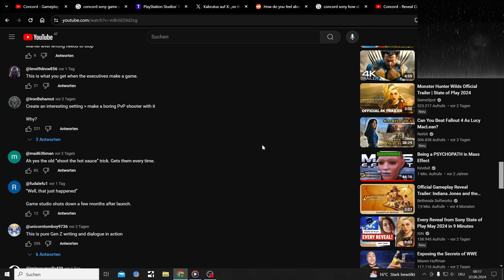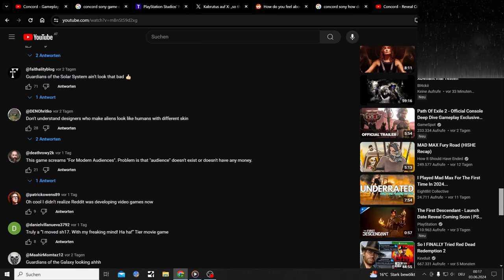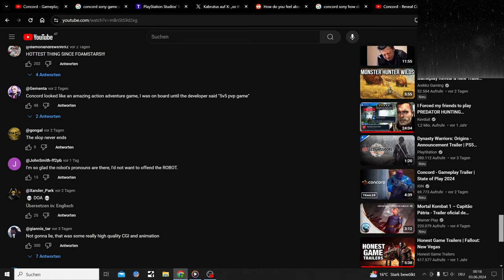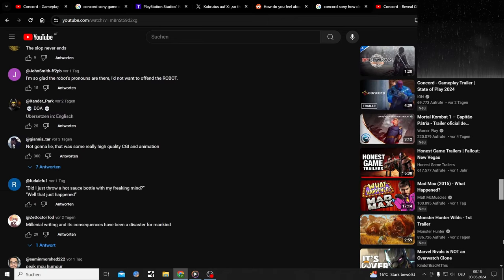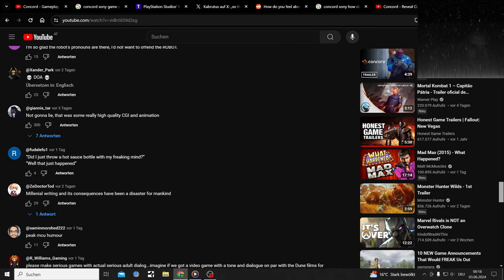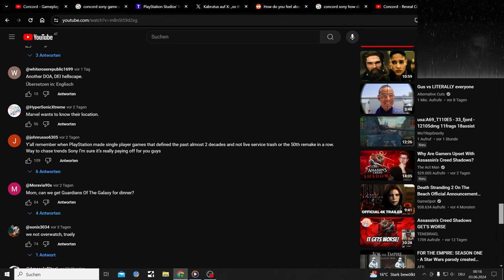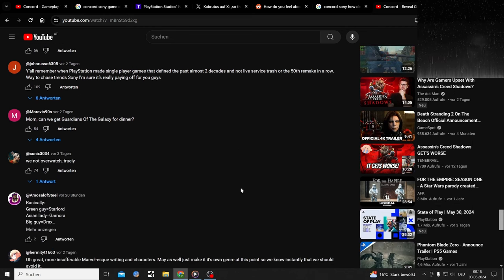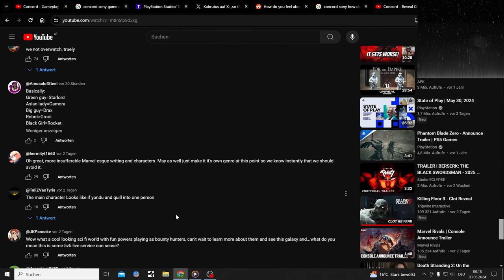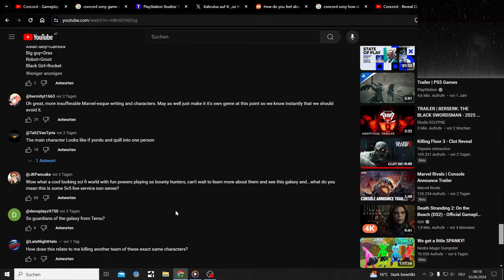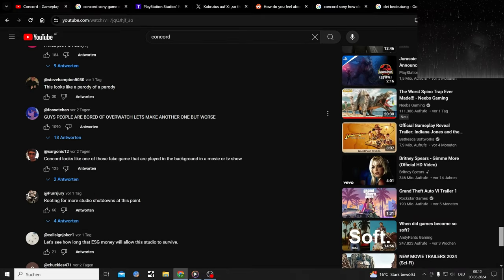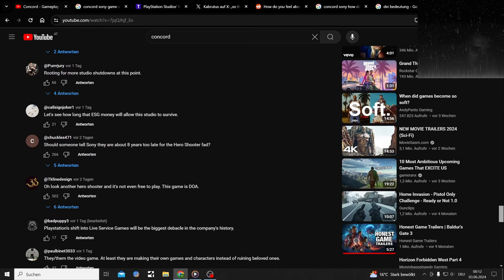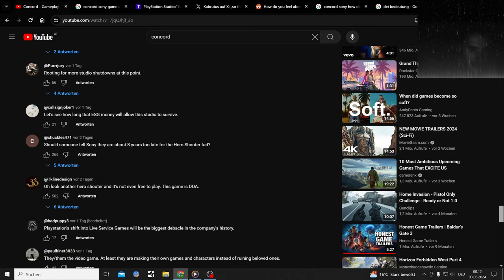We're the free gunner crew of the North Star, and together we're going to make our mark on this galaxy. All that high quality cinematic animation for this crap. People are bored of Overwatch, let's make another one but worse. I haven't played Overwatch since Overwatch 2 released, I mean 1.5.